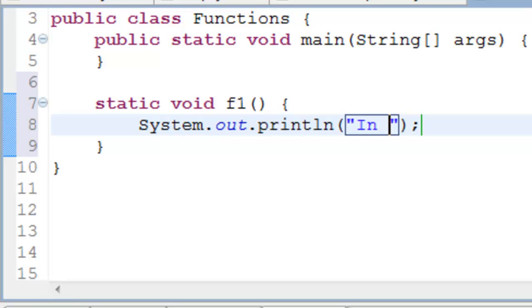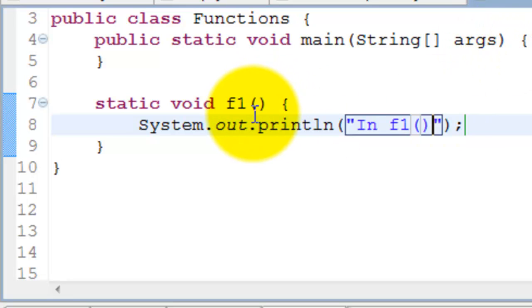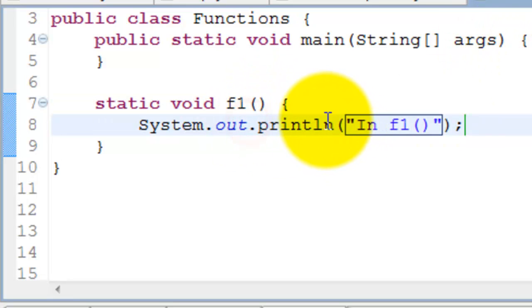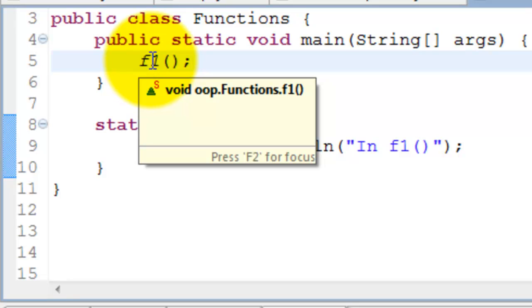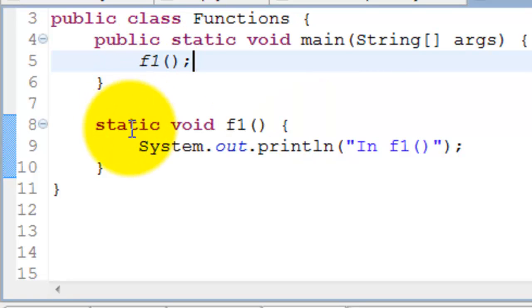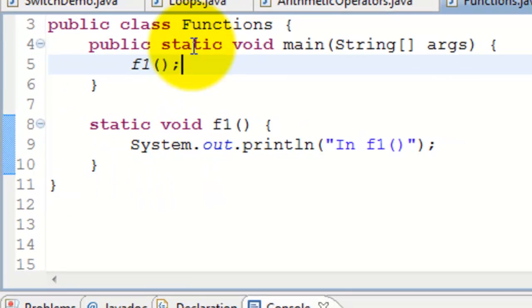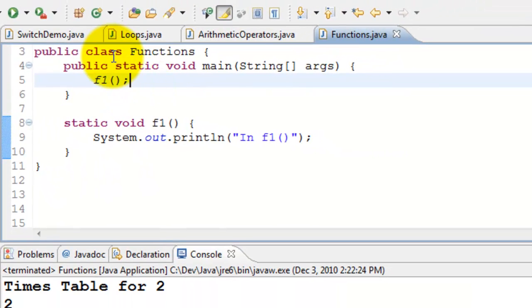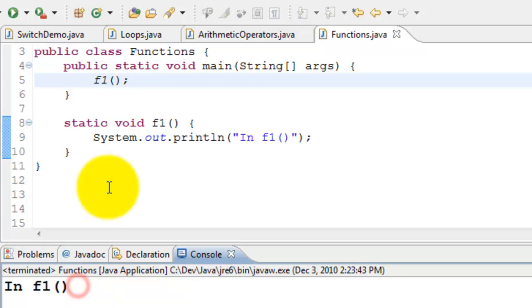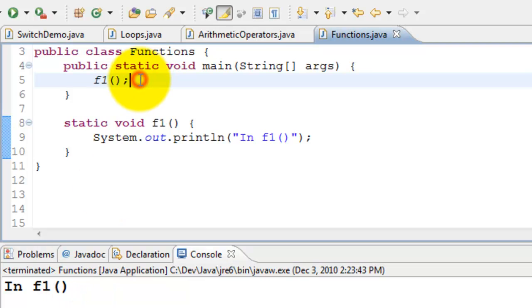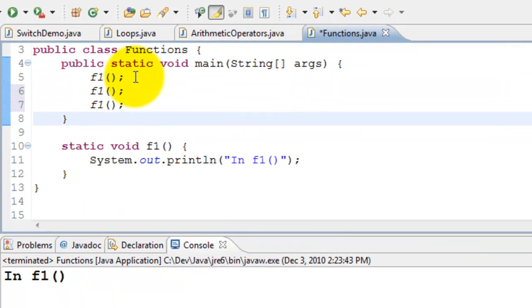We have f1, this is the function. All it does is print this. Let's go ahead and call f1. So when we call f1, the program goes to this function, does everything that's in here, and then comes back. Let's go ahead and execute that. So it says f1.